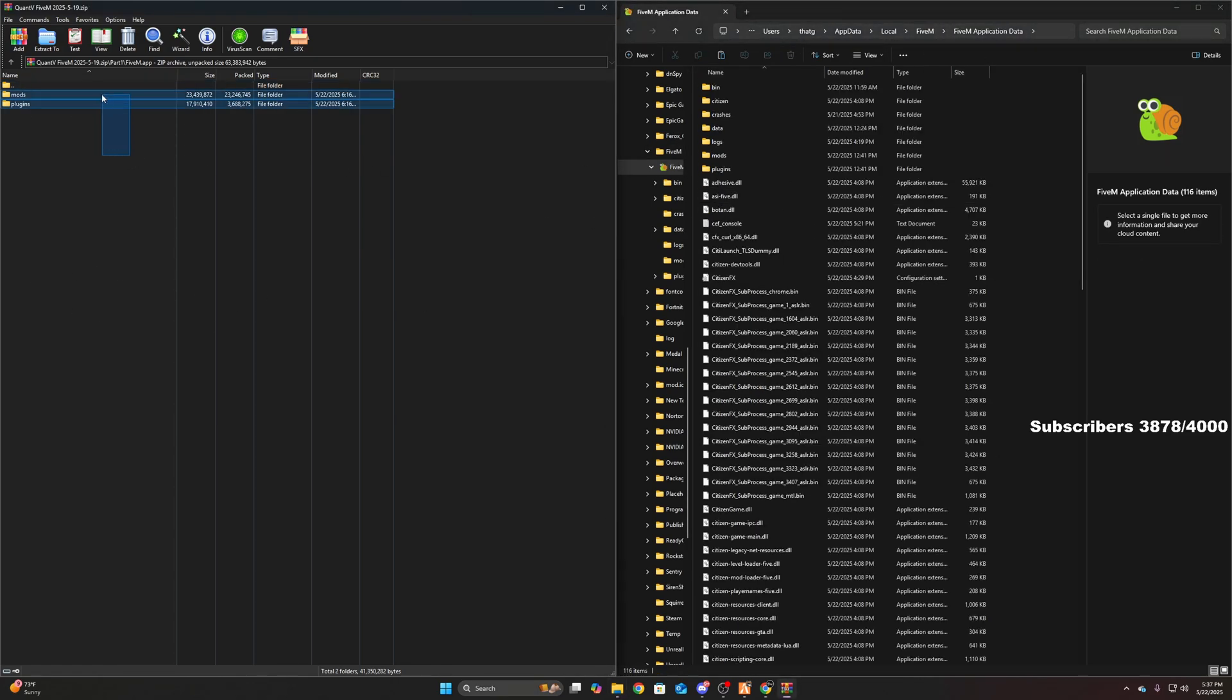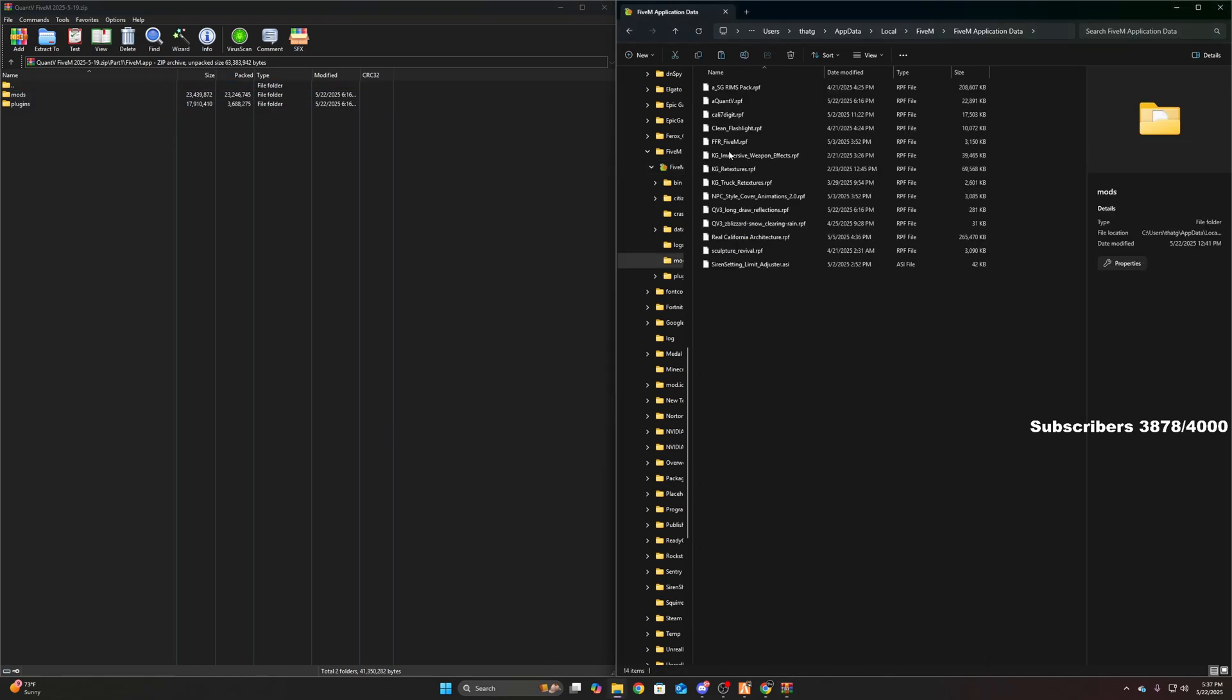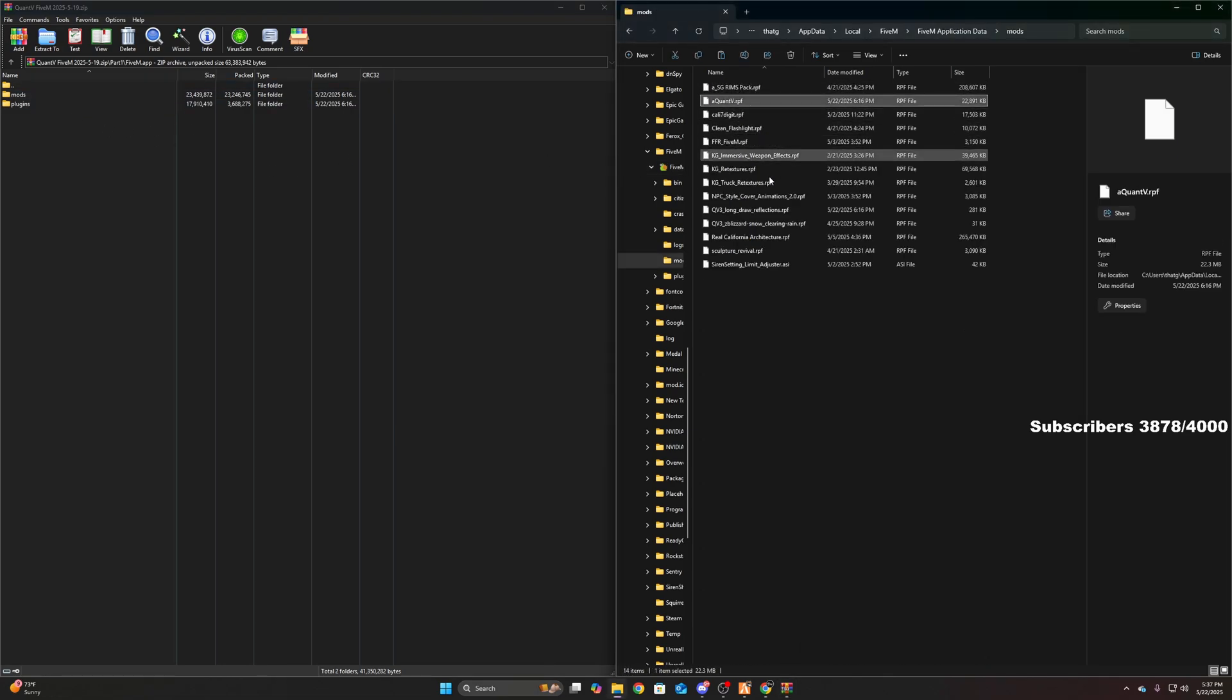Alright, you're going to take these two and drag and drop them in here. I'm not going to drag and drop because I already have mine installed, but once you do that, you should see these two, this one.